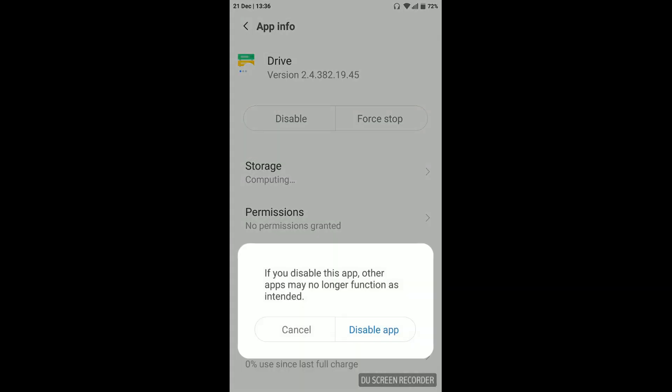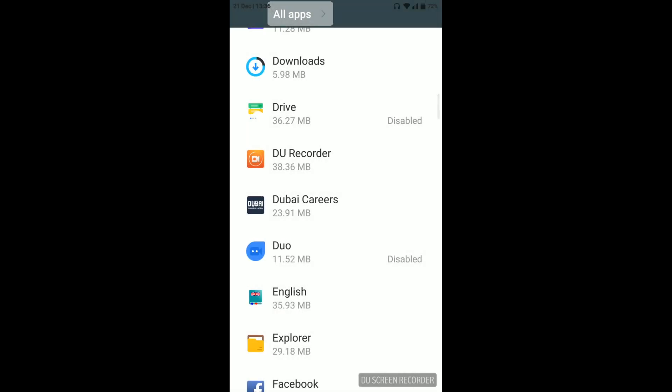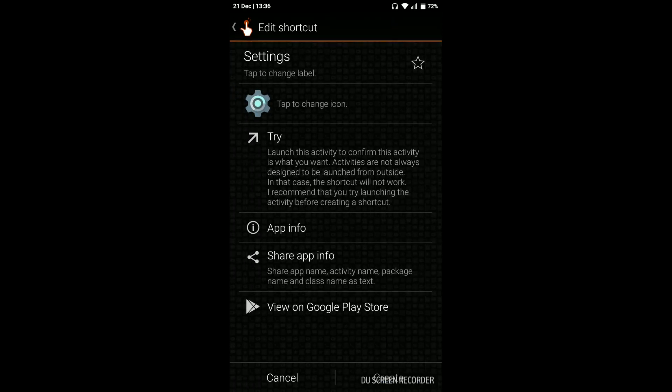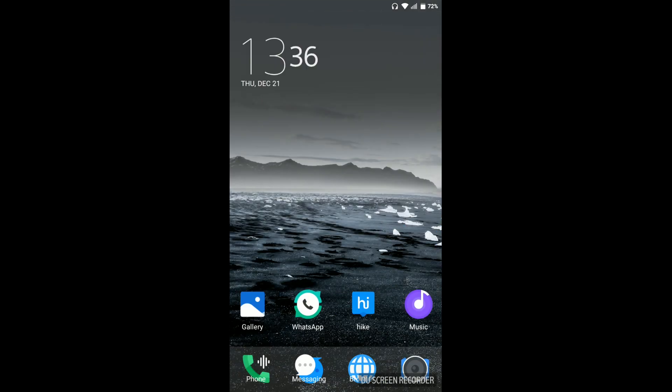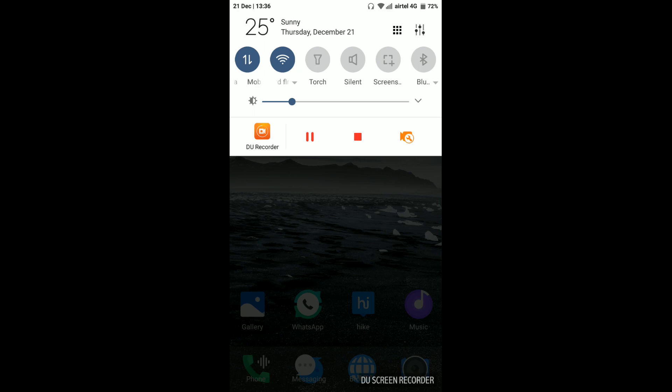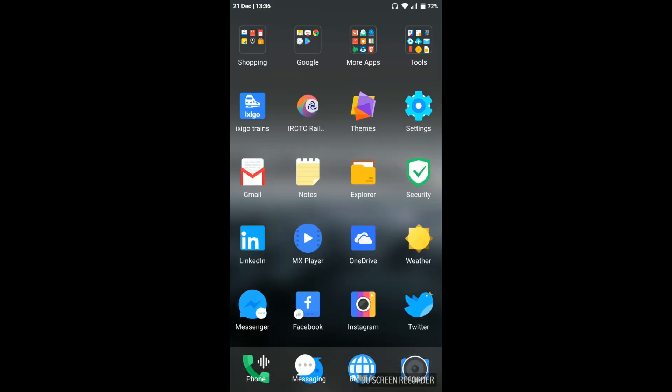I hope this video will help you in disabling pre-installed applications. If you have any questions, comment below. Please don't forget to like, share, and subscribe to our channel. Thank you for watching, have a great day!